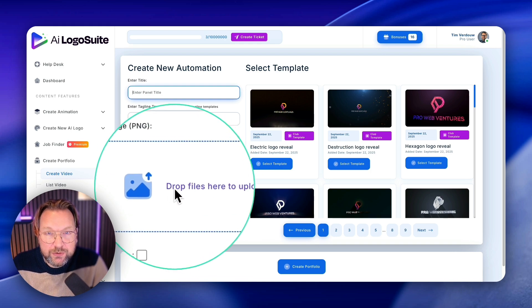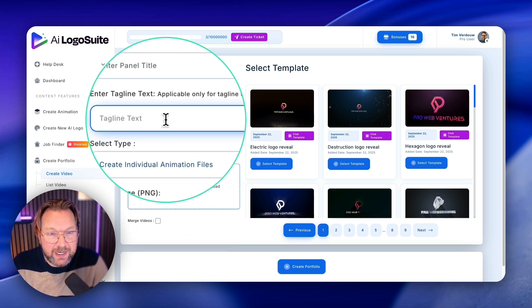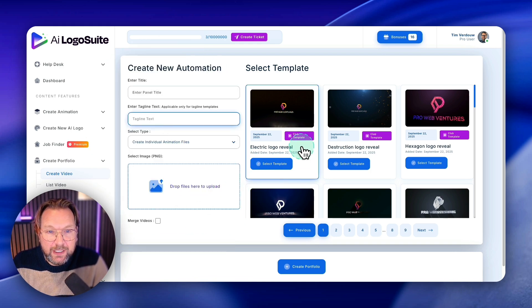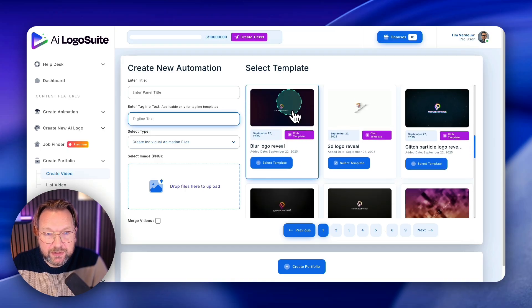So the portfolio is super simple. You simply go to create portfolio here and click on create portfolio. And from here you can give this a title, you can upload your logo in here, a tagline.